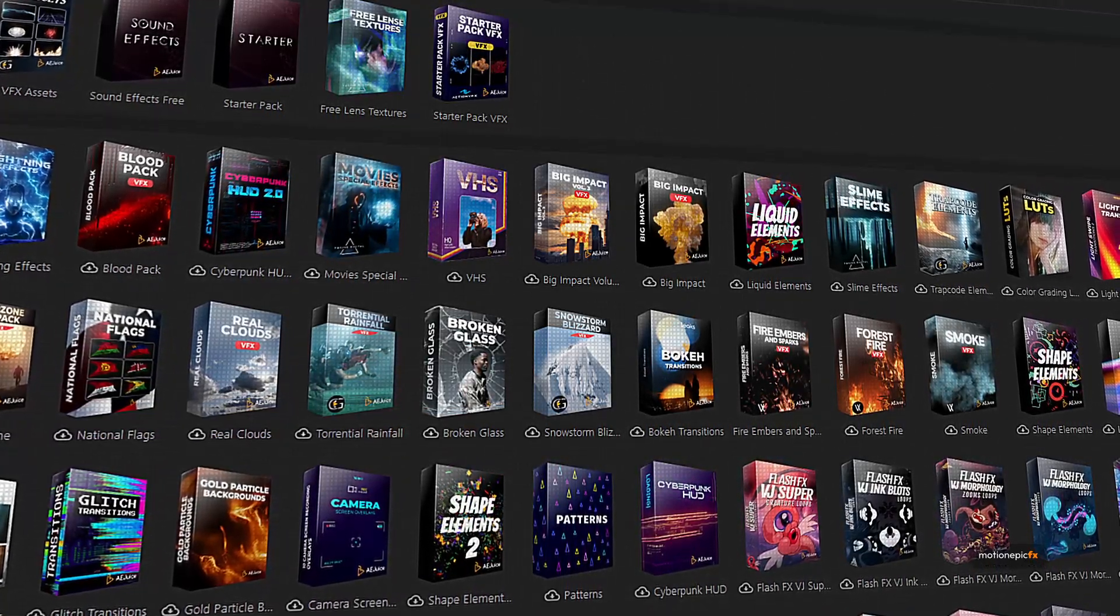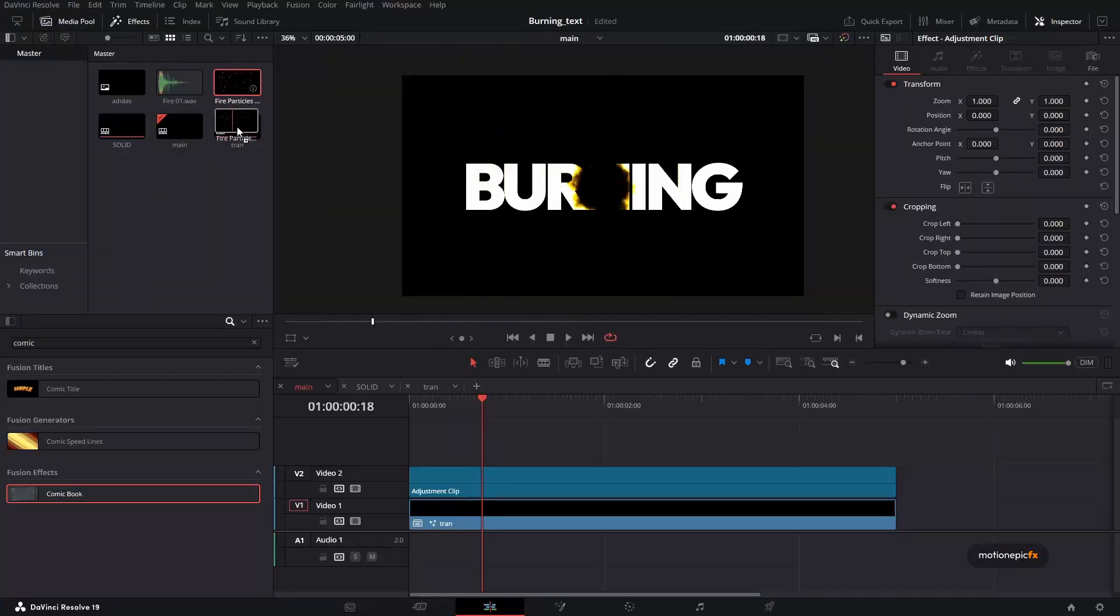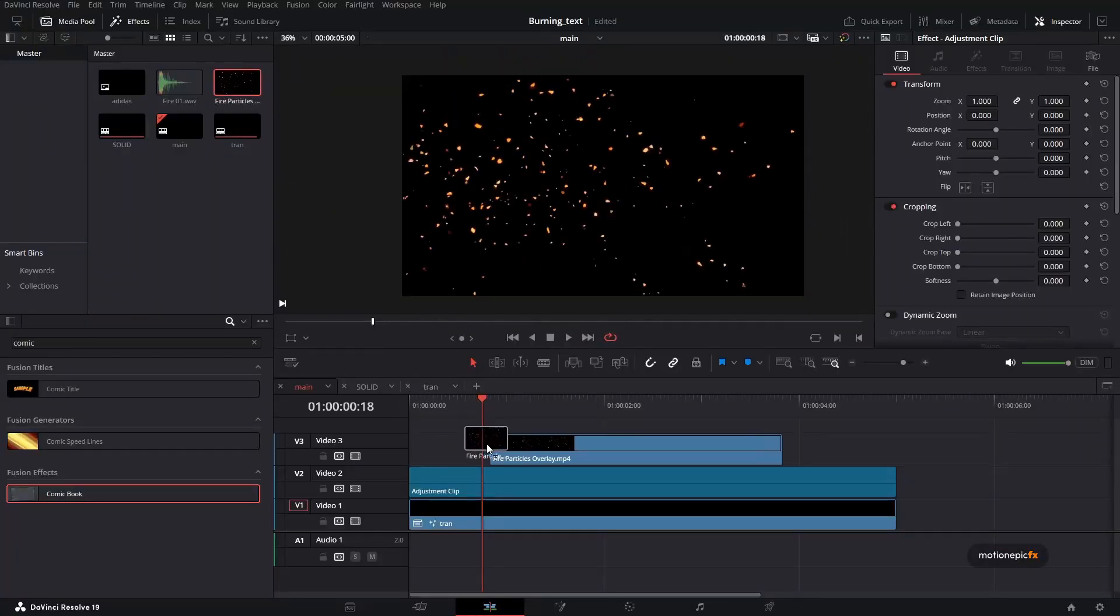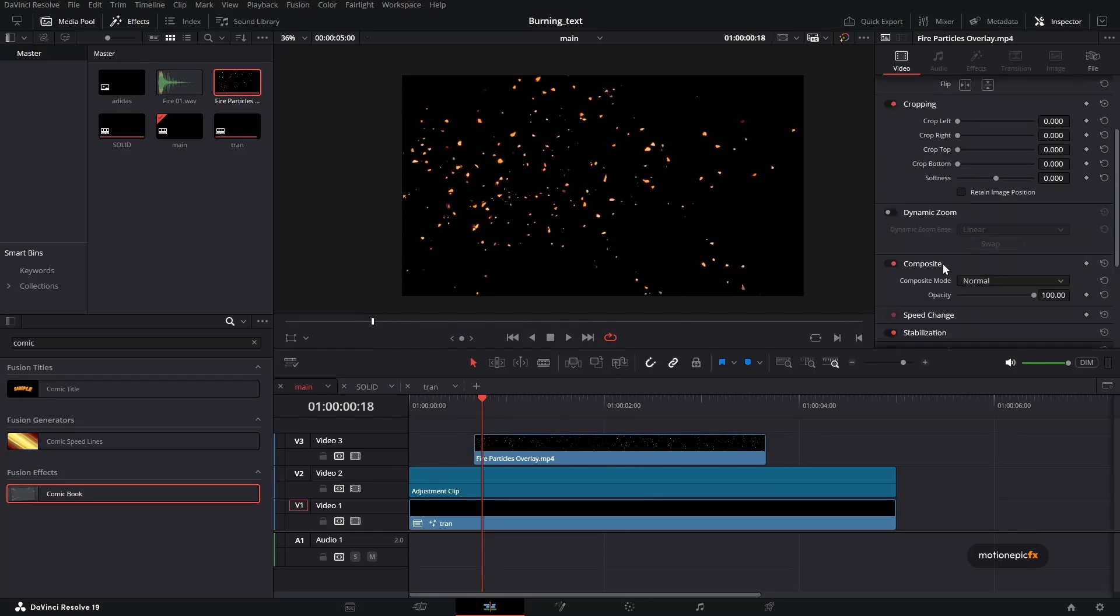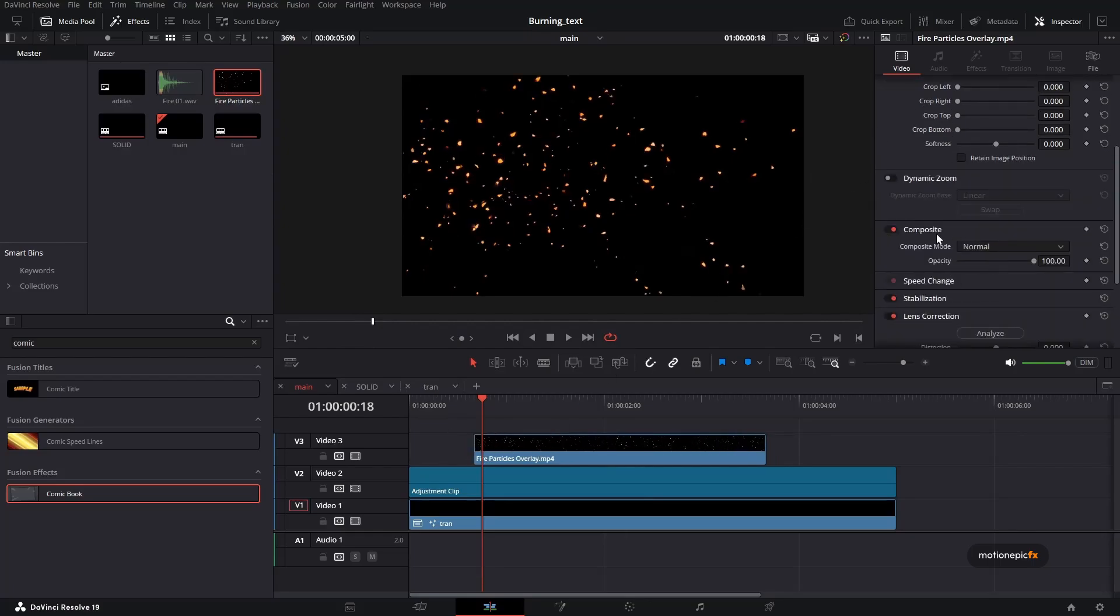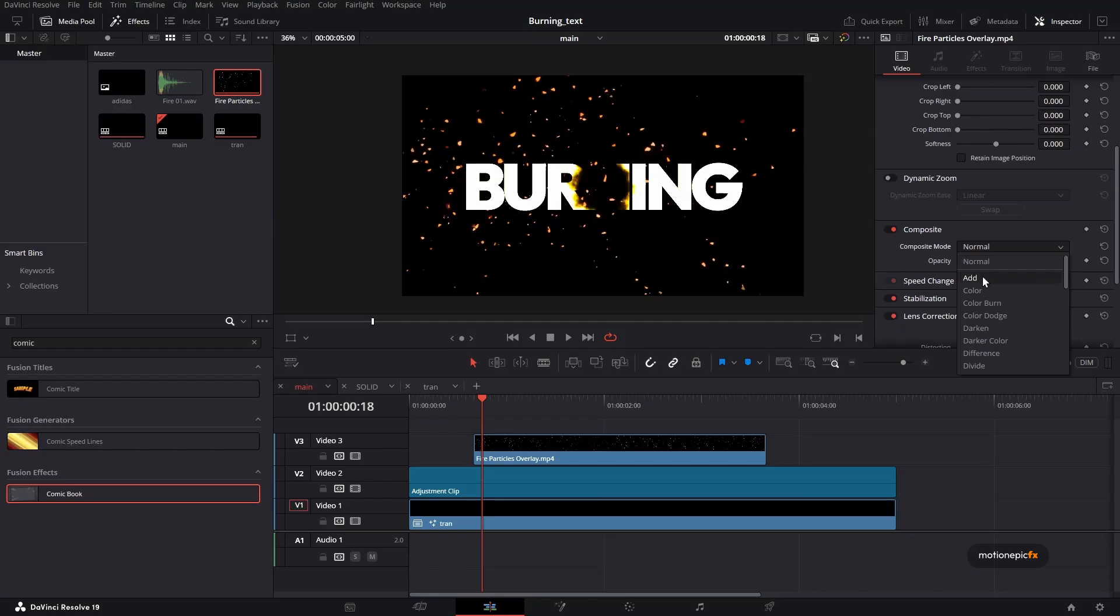So you can check that out, the link will be in the description. So if I drag that in and drag and drop it on top and change the blend mode or the composite mode to add, you can see the particles along with the text animation.